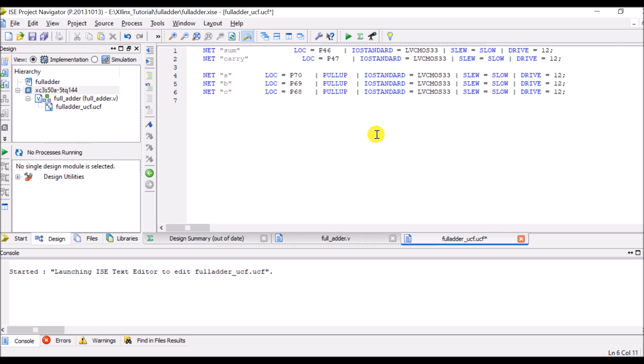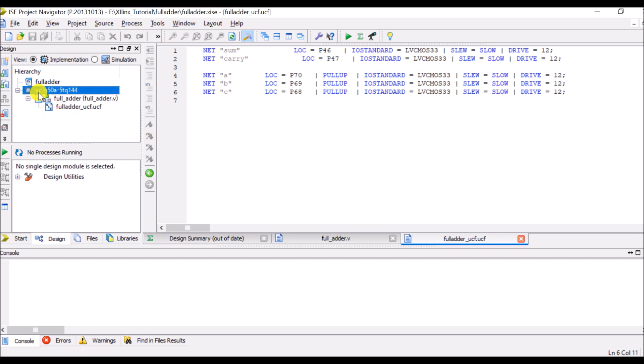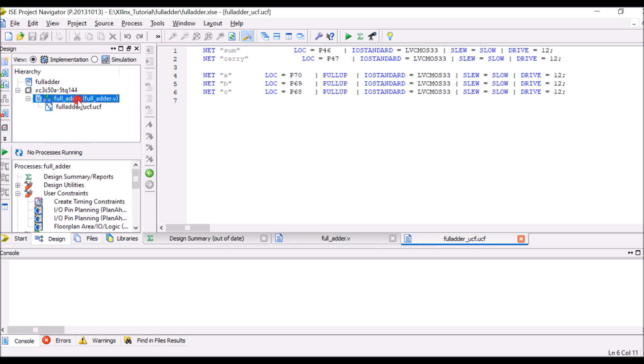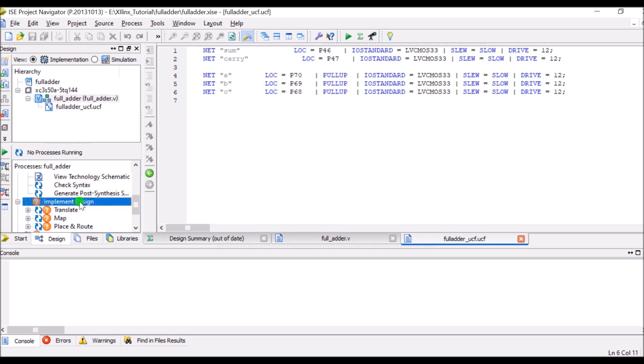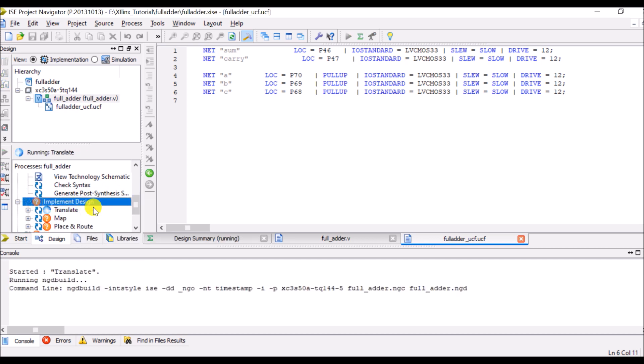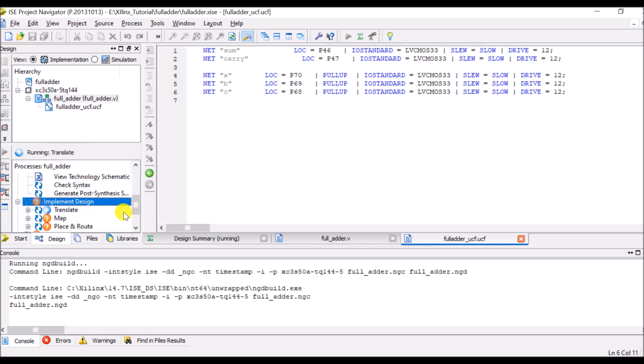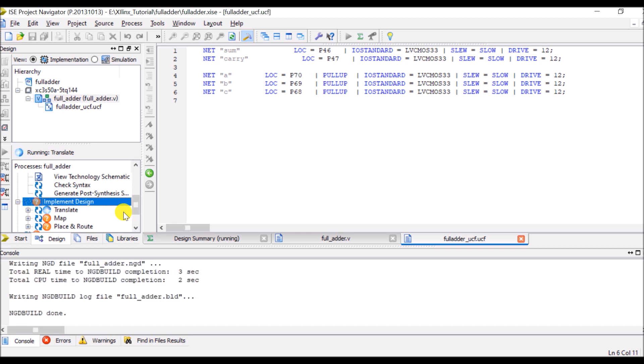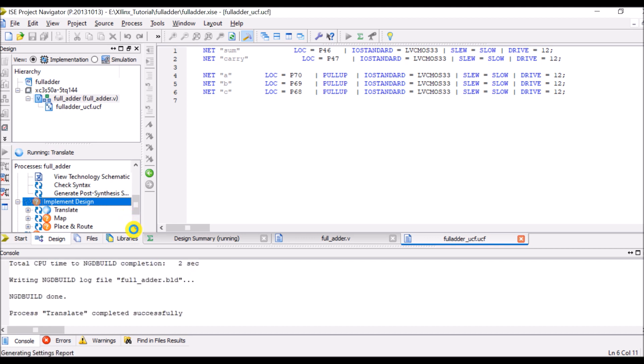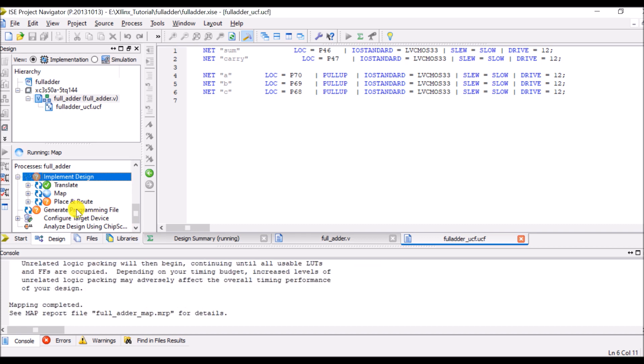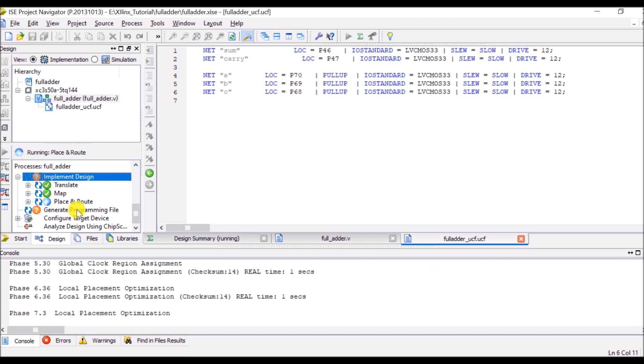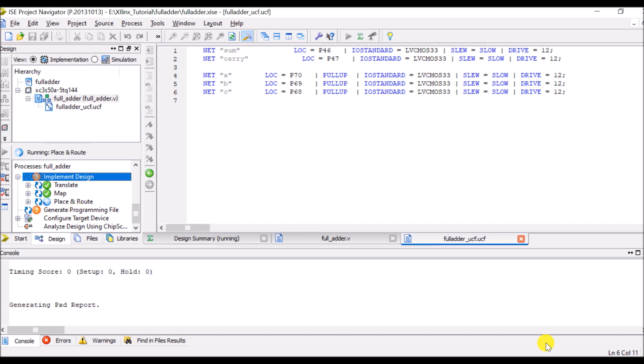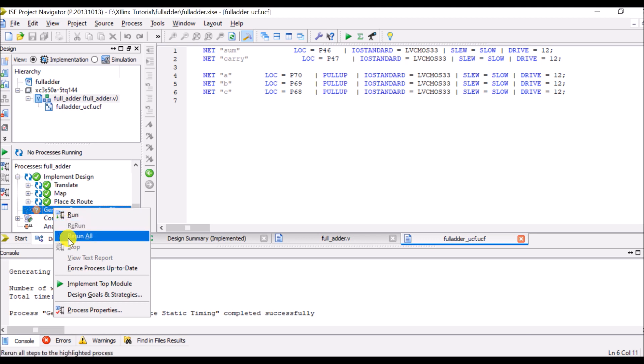So I will save this and I will click on full adder and once again I will rerun the implementation design so that it will generate the programming file once again.